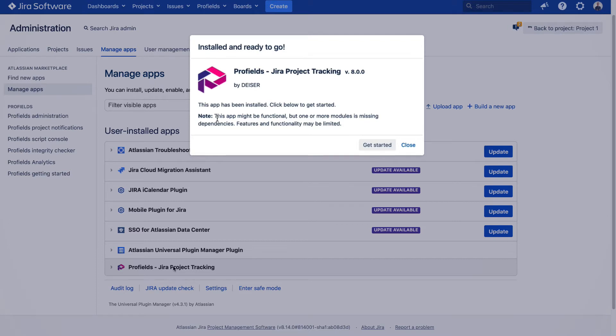Hi, welcome to the overview video of ProFields predefined fields. More than a functionality, ProFields introduces a concept that accelerates the configuration process and enhances the user experience during their first steps with the app.